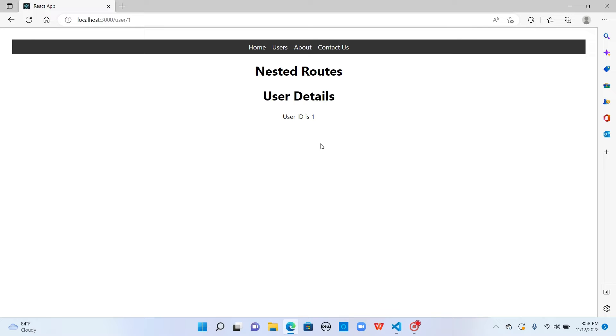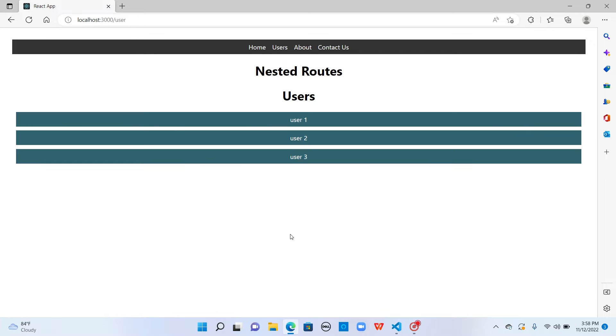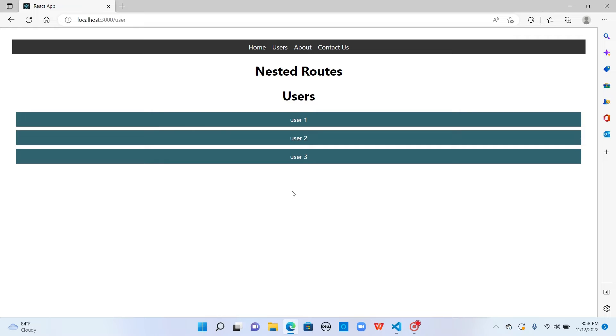In this example, I don't want a separate page for user details. I just want to display the user details here when I click on the user name. This is where nested routing comes into picture. So let's see how we can implement nested routing in React.